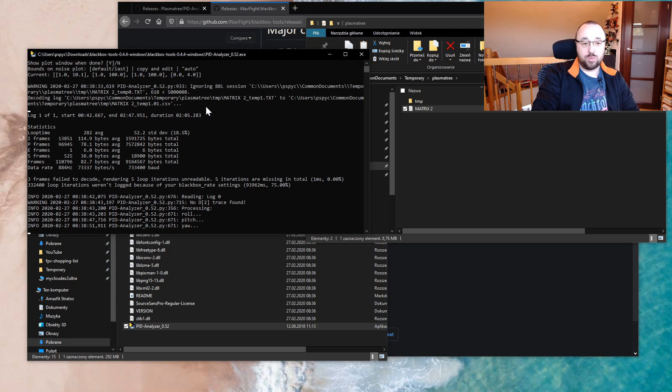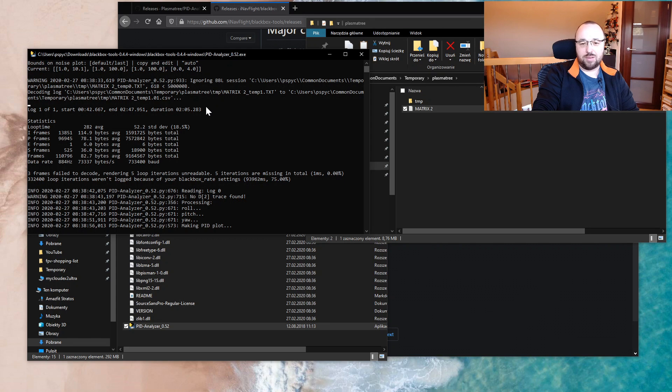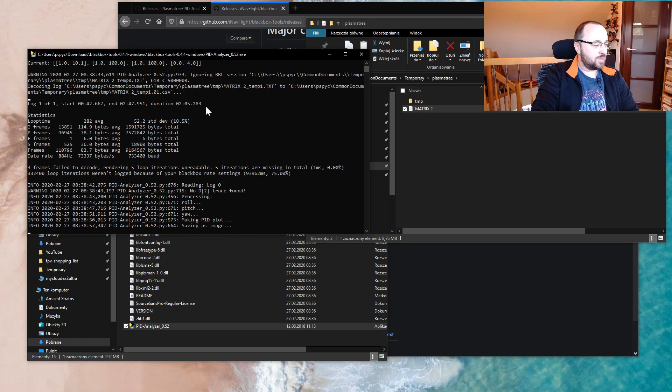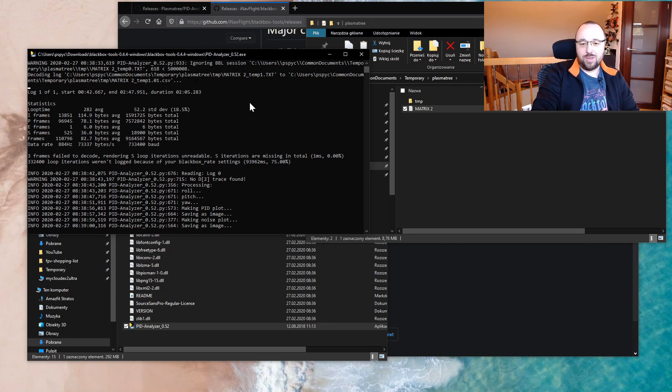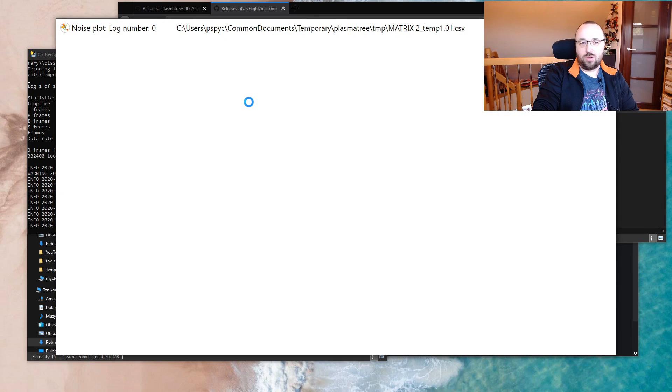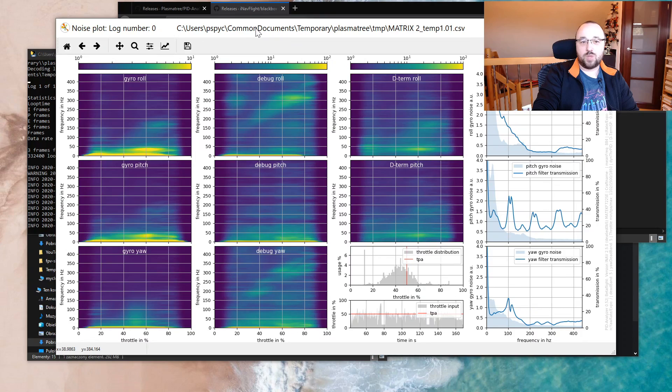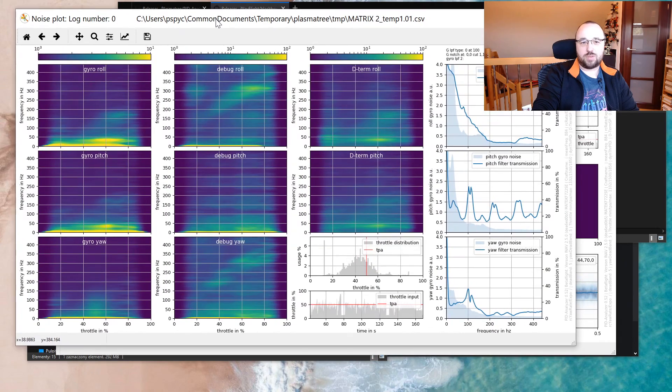And one more time, after waiting for quite a long time - my PC is not the slowest one, but still you have to wait a considerable amount of time for the log to be analyzed - you will end up with two graphs.